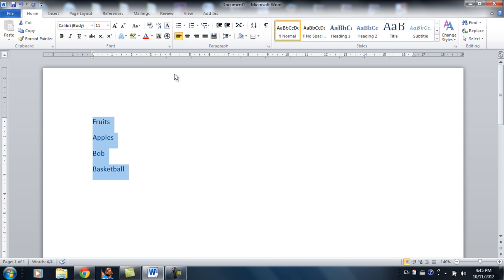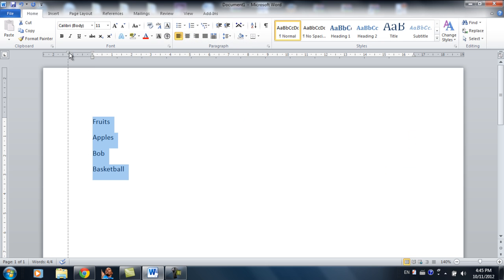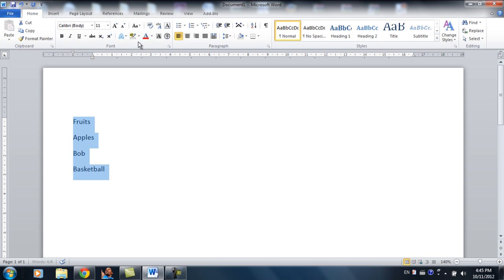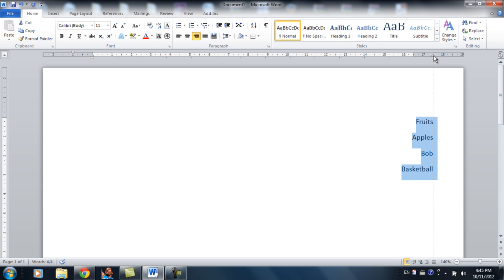So first of all, this is the alignment: align to left, align to center, align to right. And if you move the margin, the left and right margin, the alignment will adjust to different places according to where you place your margin.